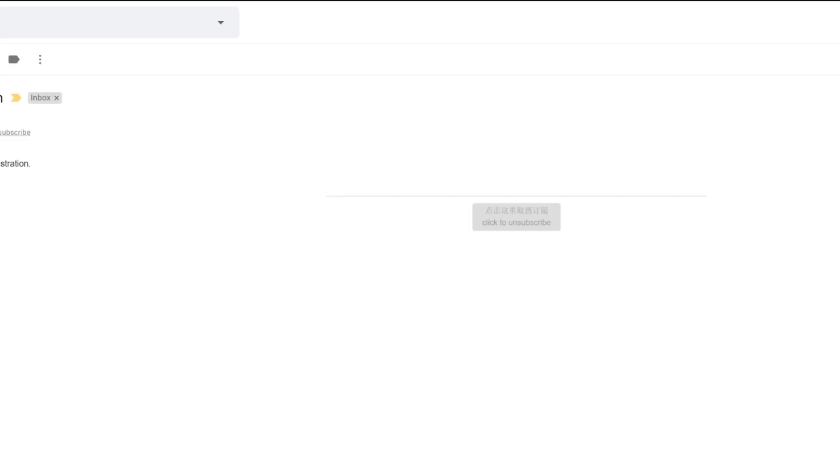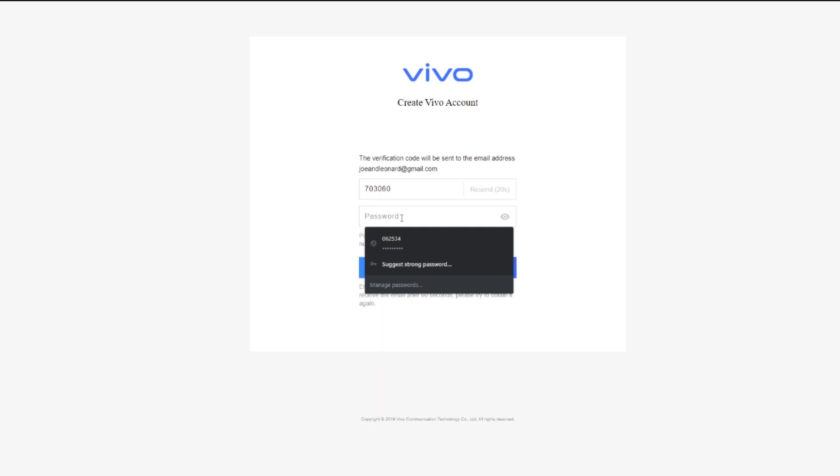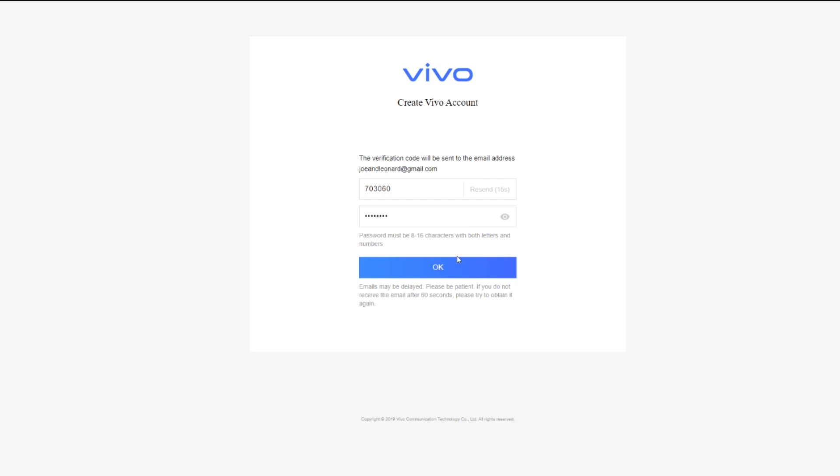It should look something like this. If you don't have it in your main inbox, then check your spam. Now paste the code here and choose any password you want. Click OK. This is our account, and you can use the email and password to sign into it on the phone.